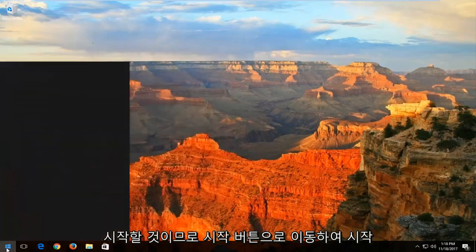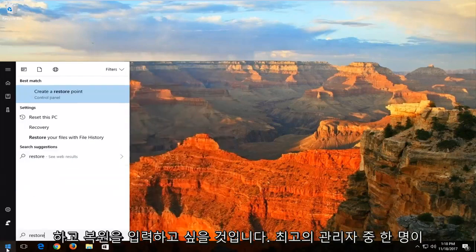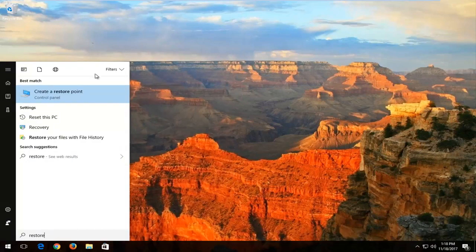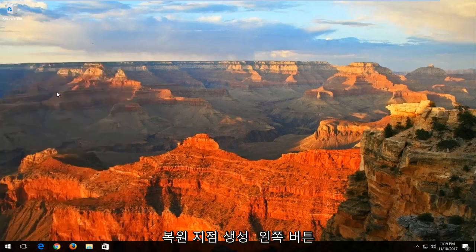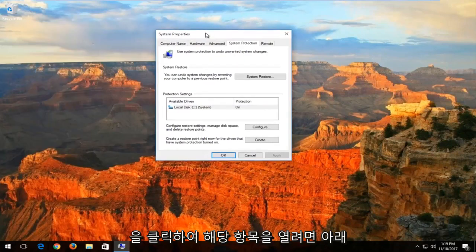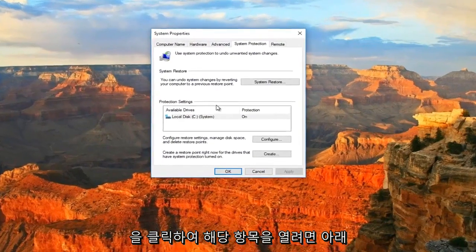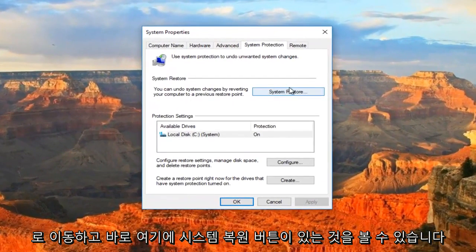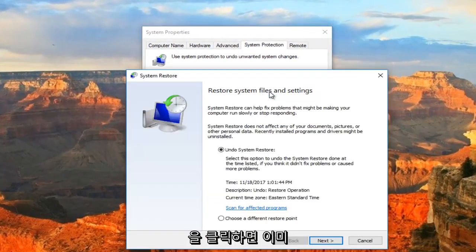We're going to start by heading over to the start button and then you want to type in 'restore.' One of the best matches should say 'create a restore point,' so you want to left click to open that up. Now you want to go down and you can see we have a system restore button right here. You want to left click on it.